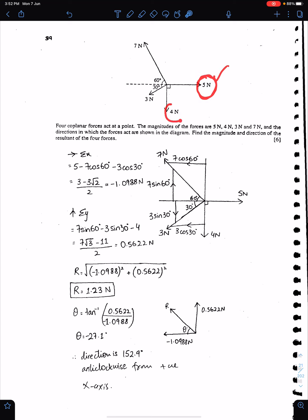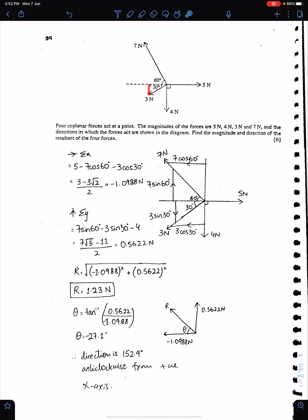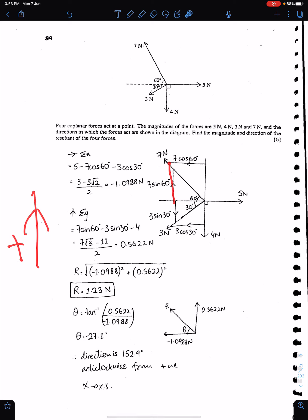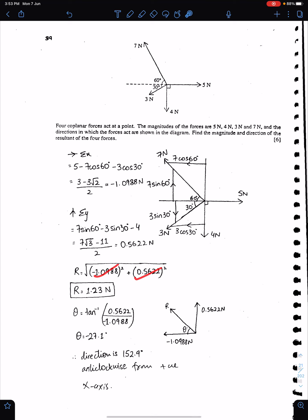We just need to resolve the remaining two forces. The 7 N force has two components: 7 sin 60 and 7 cos 60. The 3 N force has two components: 3 sin 30 and 3 cos 30. Taking the right direction positive, sigma x is 5 minus 7 cos 60 minus 3 cos 30. Taking the upward direction positive, sigma y is 4 minus 7 sin 60 minus 3 sin 30. Make sure you take the negative sign while calculating the angle of the resultant.